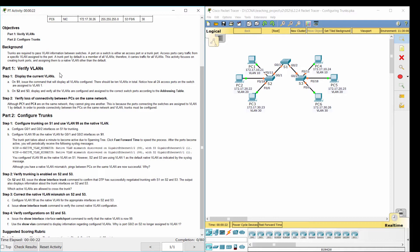Therefore, it carries traffic for all VLANs. This activity focuses on creating trunk ports and assigning them to a native VLAN other than the default.